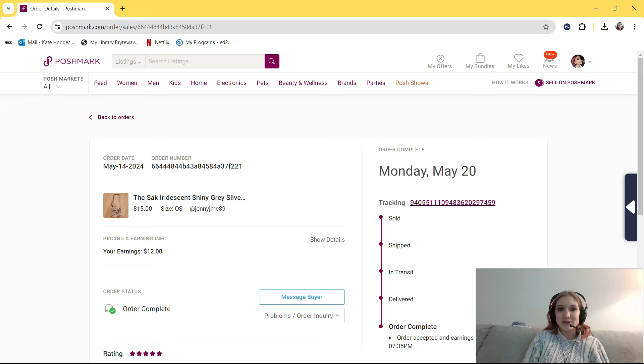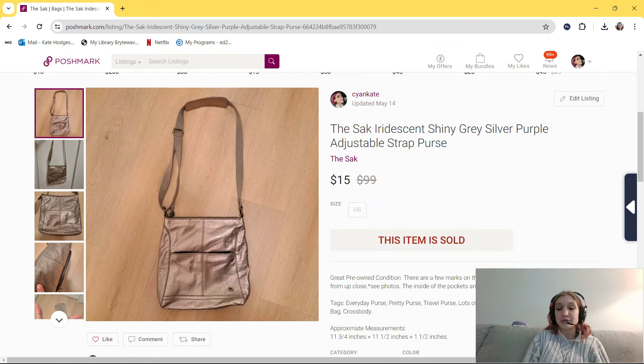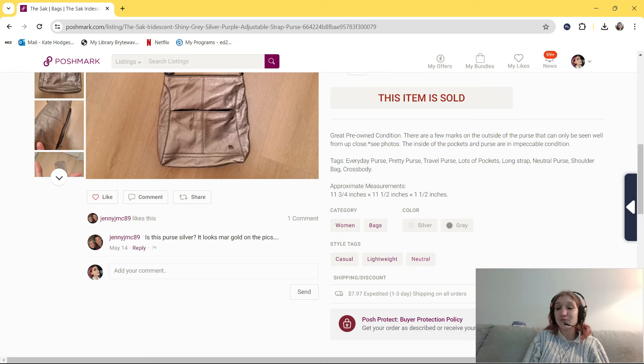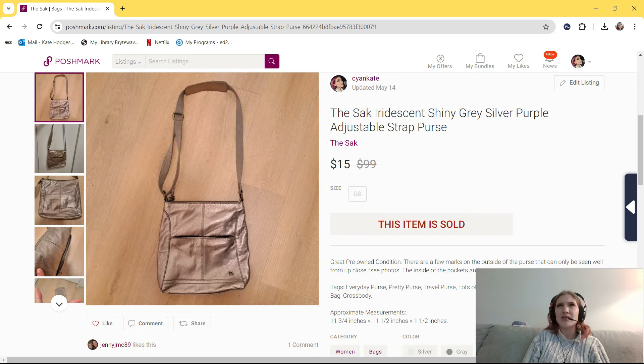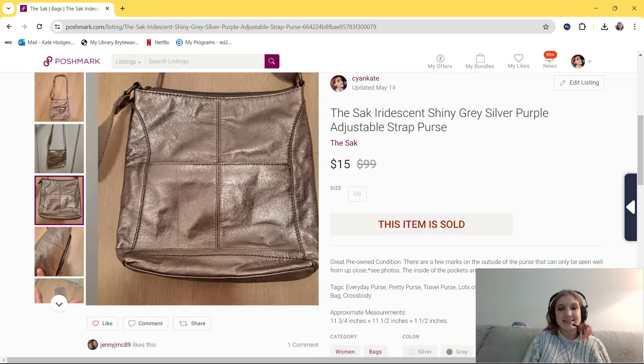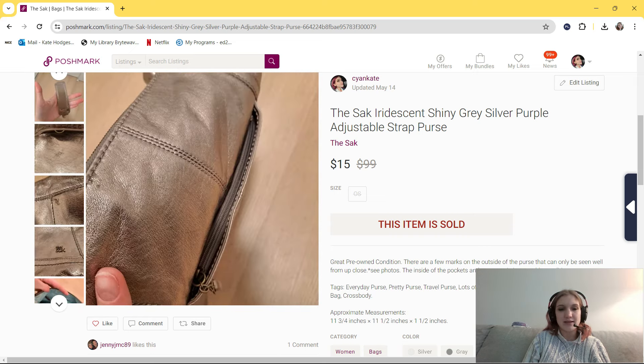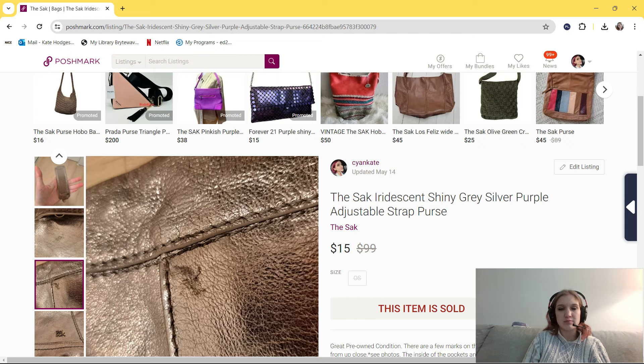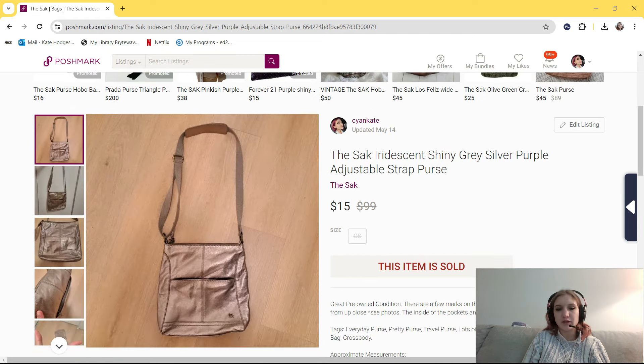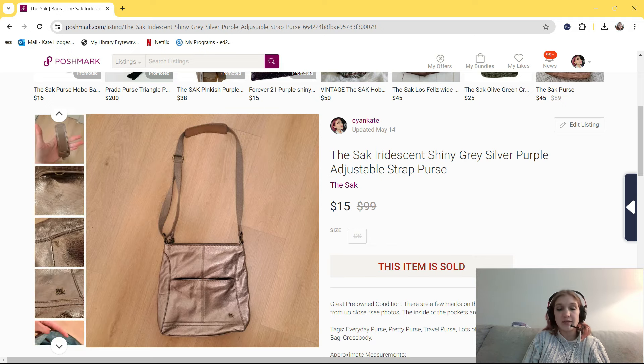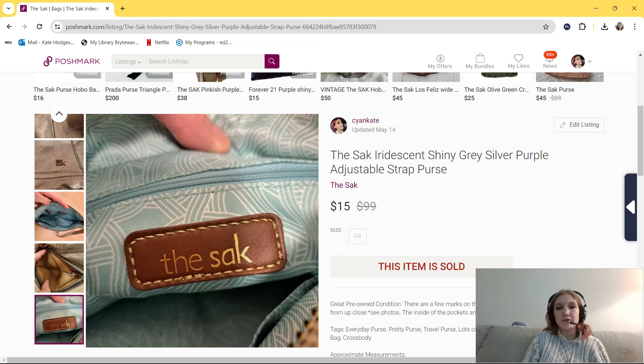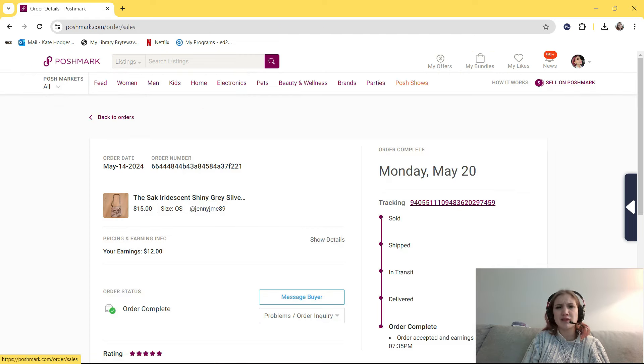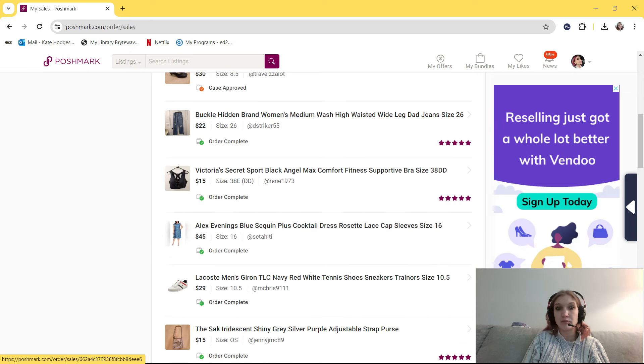This is another bins find. Shocker. So this is a The Sac Iridescent Shiny Gray Silver Purple Adjustable Strap Purse. In my tags, I put everyday purse, pretty purse, travel purse, lots of pockets, long strap, neutral purse, shoulder bag, and crossbody. I originally had this listed for, I think, a little more than $20, and I accepted a $15 offer. I actually bought it with the intention of trying to get the stains out, but the stains did not come out, and they're like grease stains, I assume, from being in the bins. So I would not pick up this particular purse again, but it's so cute, and the reason I got it was because it was kind of metallic, and it looks brand new on the inside. I feel like The Sac is a good purse brand to look out for if you can buy it for cheap enough, and that sold within less than a month, I'm pretty sure. Yeah, less than a month, or maybe a little bit more than a month.